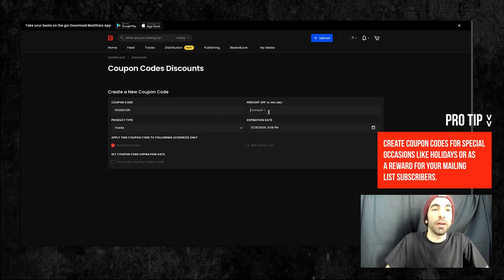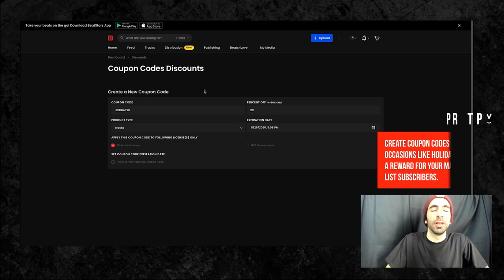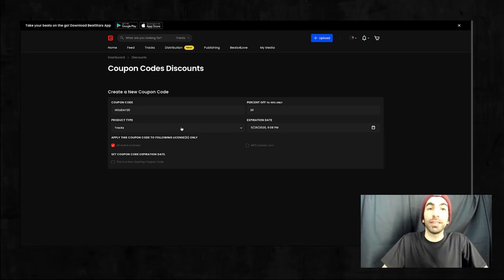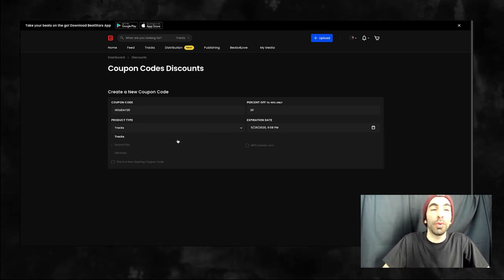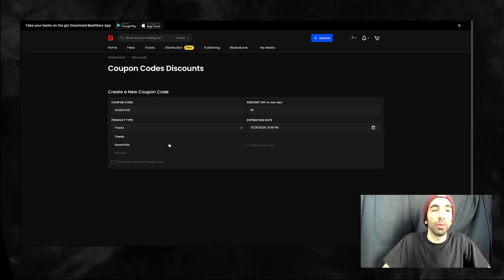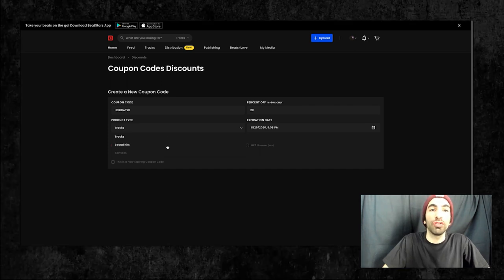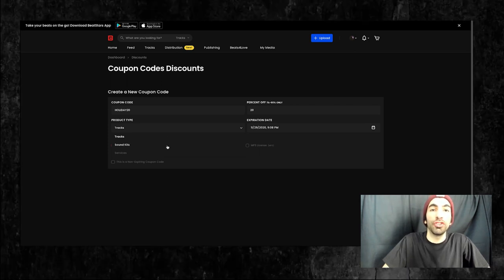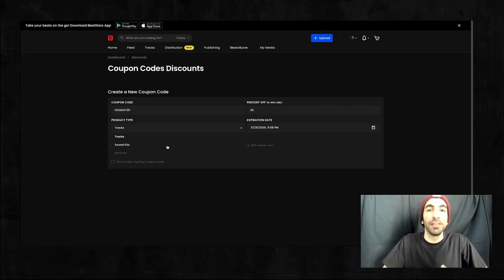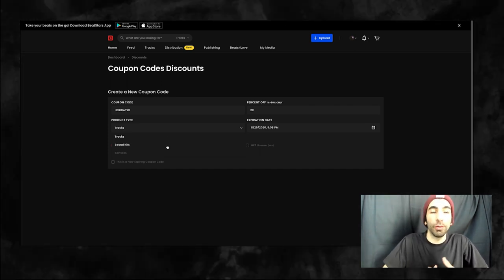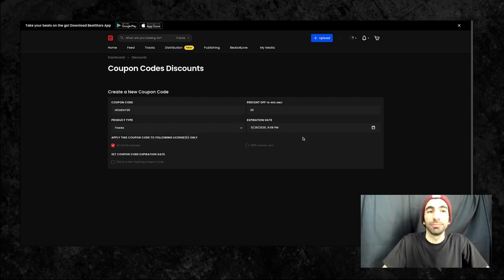For percent off, I'll put 20. Product type is where you'll choose the product your coupon will be eligible for. So you can use this drop down here to change this from either tracks to sound kits or services. I'll leave mine for tracks.